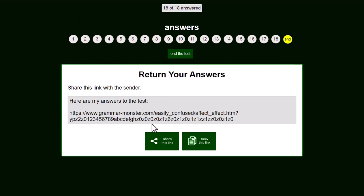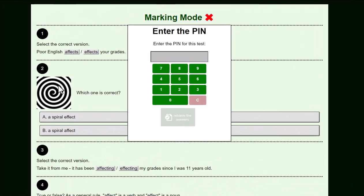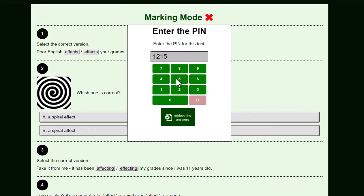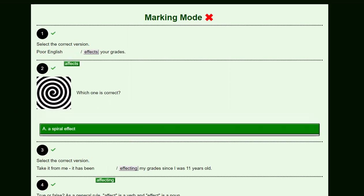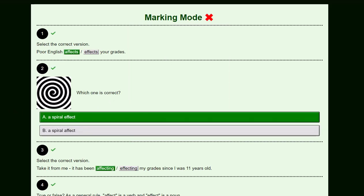When they're ready, they can share this link. When the tutor receives this link, they simply click on it, enter their PIN, and the test is marked. And that is how you send a test as homework on GrammarMonster.